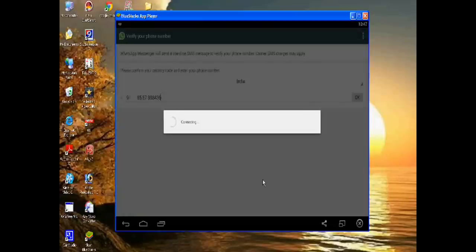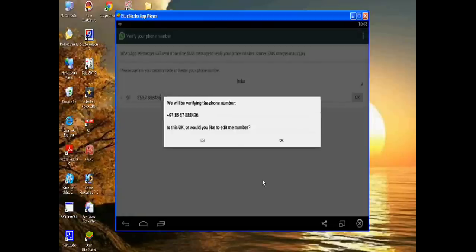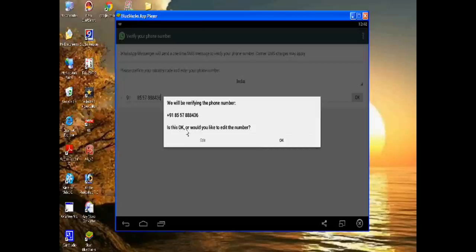Now anyone can contact with me on WhatsApp: 8w5 7 8 8 4 3 6. Okay.